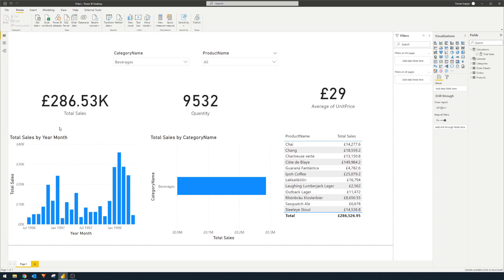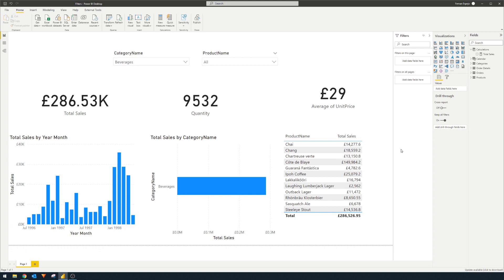So you'll see it gives us the total sales by time, the category overall sales, and the products that belong to that category. And if you're already familiar with Power BI or sort of dynamic reports in general, this concept is easy for you to understand.